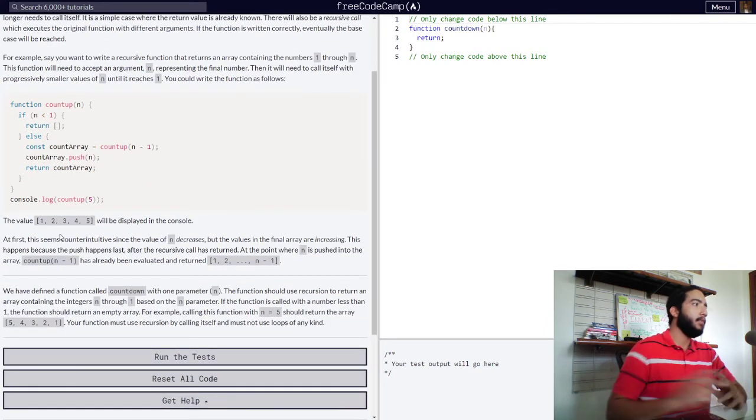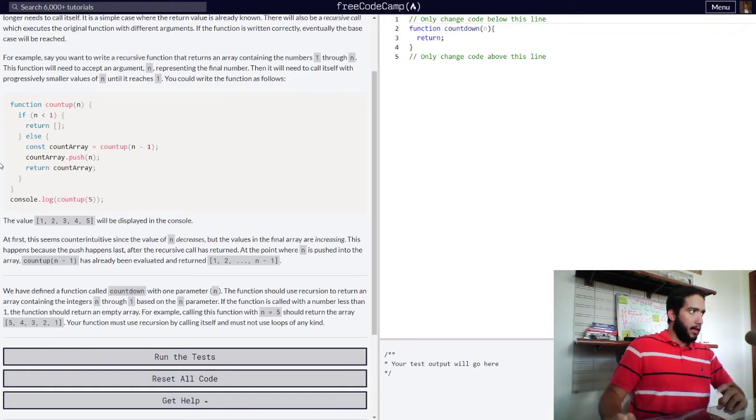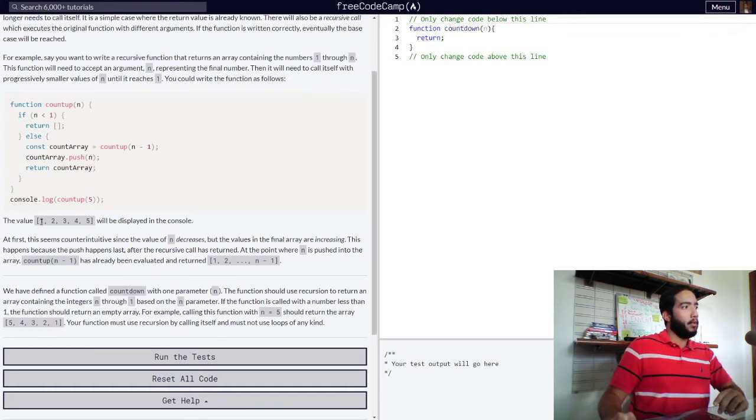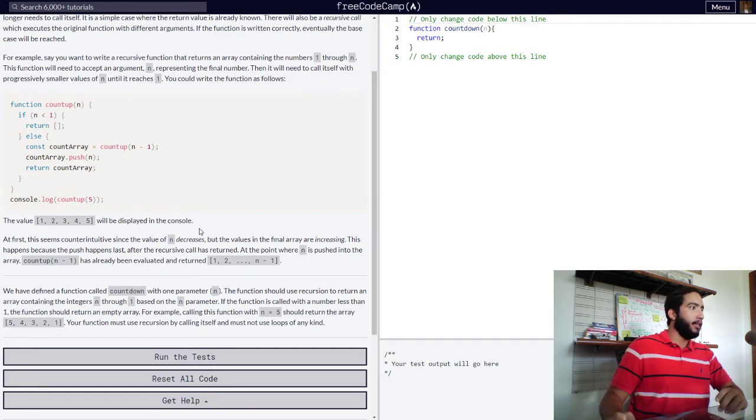Else, so if n is greater than one, our const or variable, you can use whichever one here, count array will be assigned our count up function with n minus one. So, after this, count array will be pushed the value of n into it, and our function will return our count array variable.